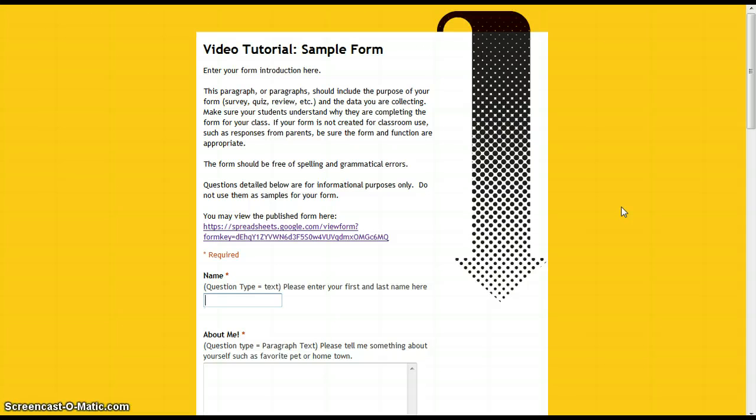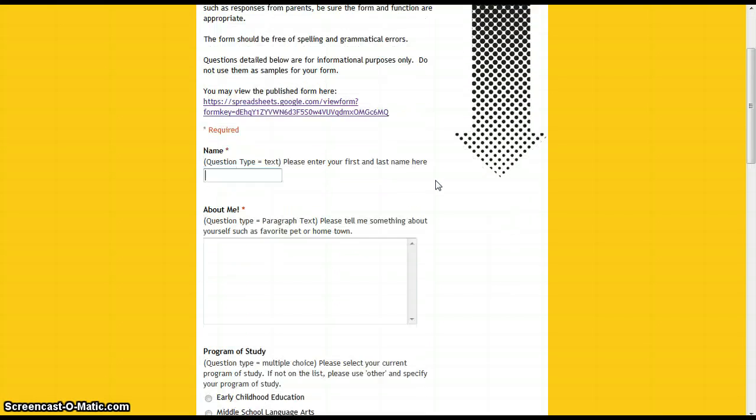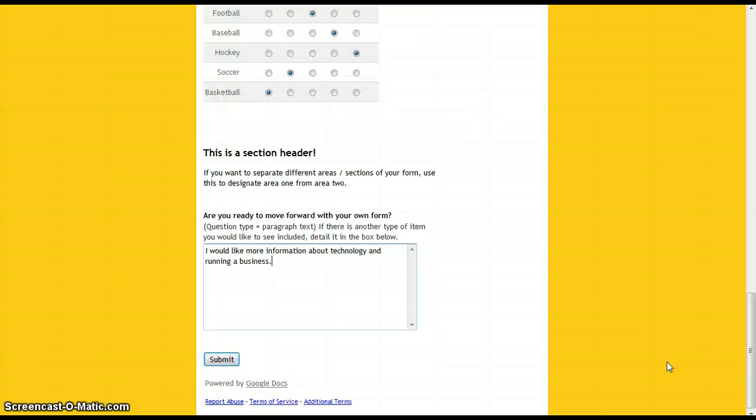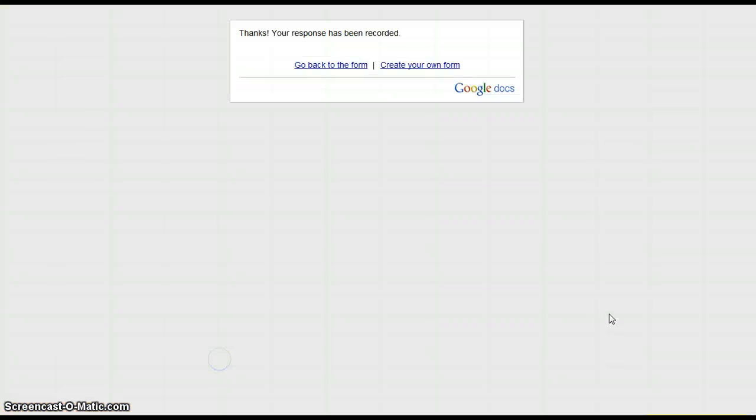This is how your form will look to users. You are required in this assignment to submit at least three entries to your form. Take time to enter your entries. When you've finished entering the information, click Submit.